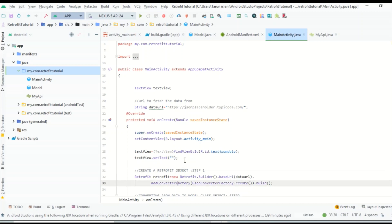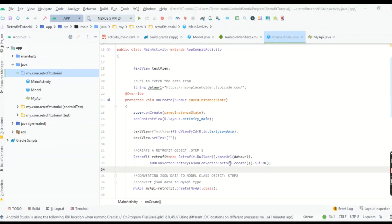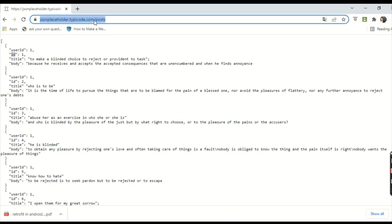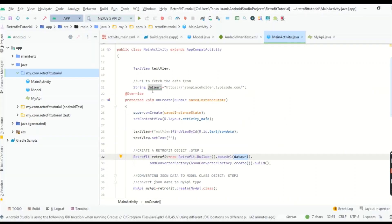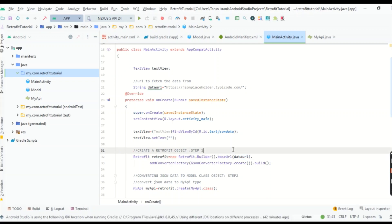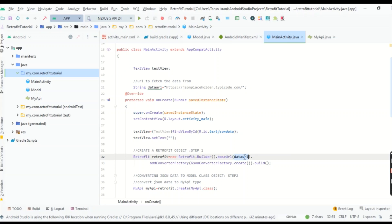Now we begin step one — creating a Retrofit object. Write: Retrofit retrofit = new Retrofit.Builder().baseUrl(dataUrl). The data URL string variable holds our base URL up to the domain. Then chain .addConverterFactory(GsonConverterFactory.create()).build(). The first step of our Retrofit implementation is done — we have declared and built a Retrofit object with the base URL passed in and the Gson converter factory attached.